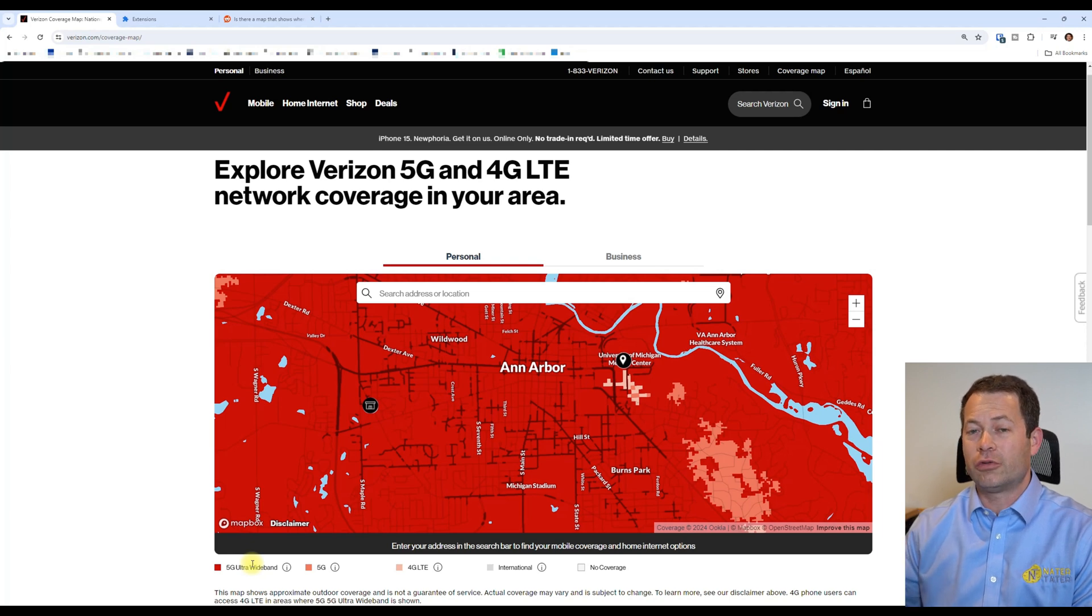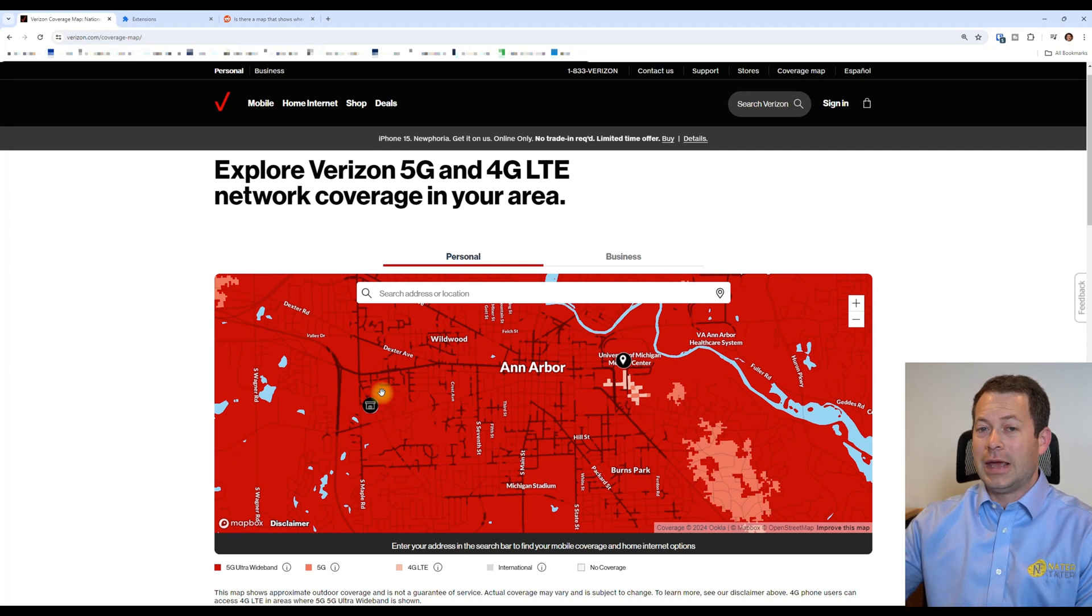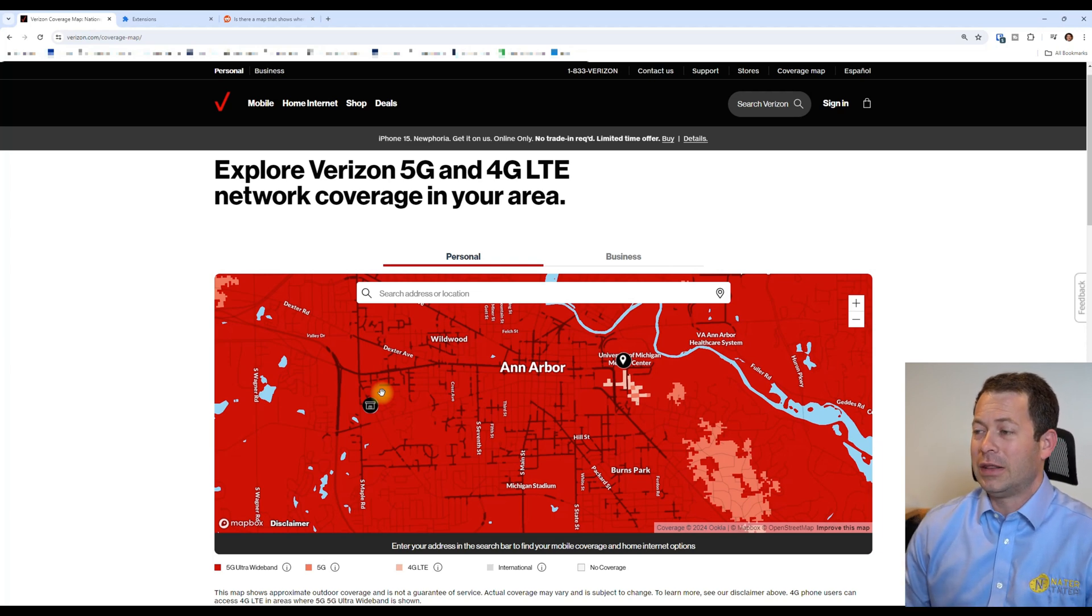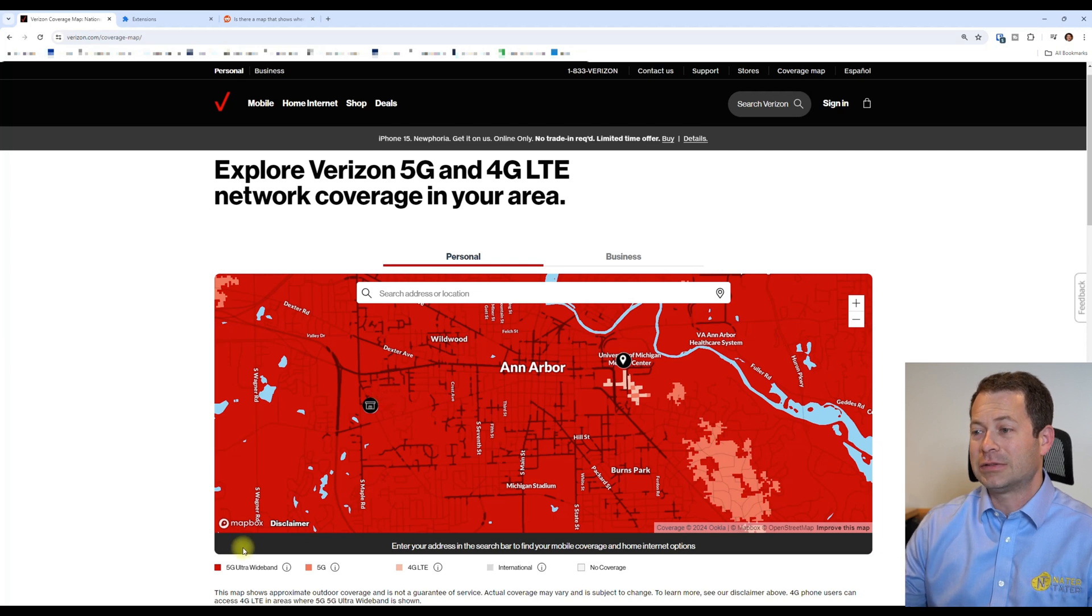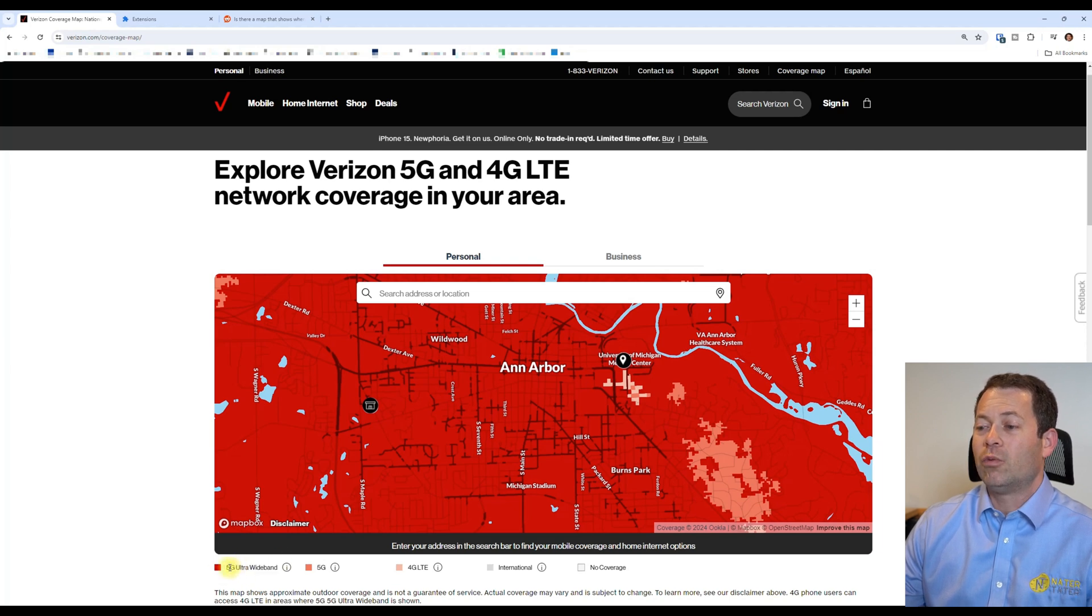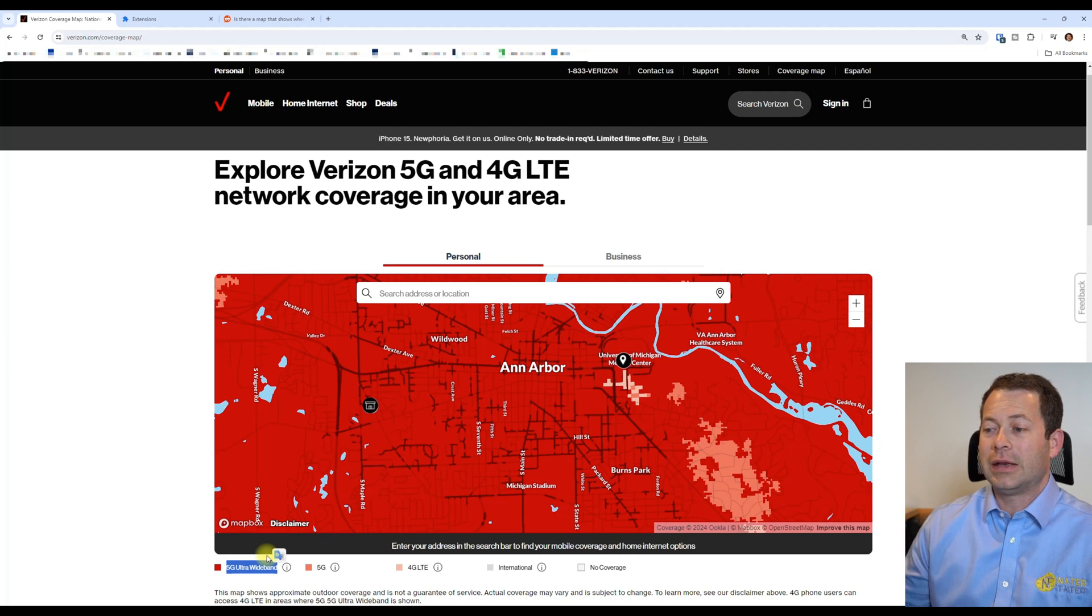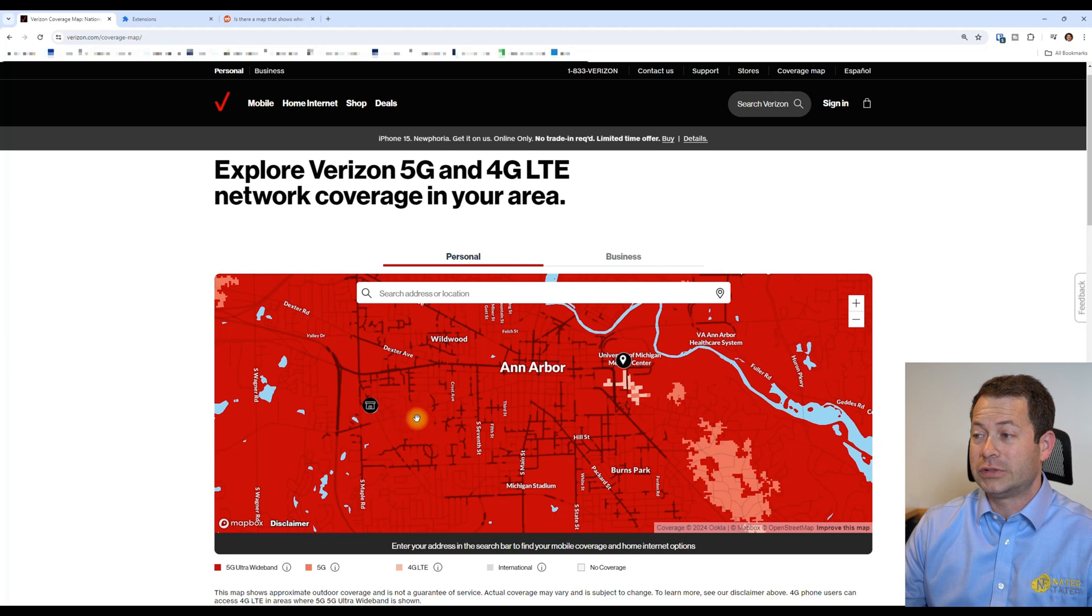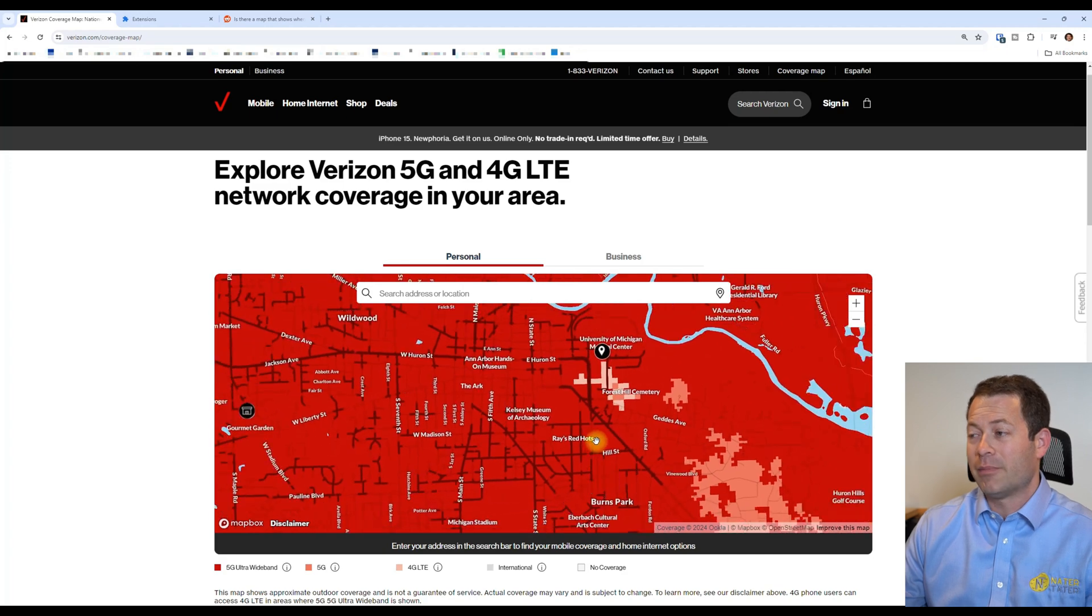And then lastly is the millimeter wave, which is a high band, so that one's up at like 30 gigahertz or give or take. That one is able to do gigabits per second of speed. So Verizon for some reason from a marketing standpoint in the past several years ago had only millimeter wave was marketed as the Ultra Wideband. But once they bought the C-band bandwidth from the FCC auctions and they started to release that, they also included that into the 5G Ultra Wideband marketing term that they have out there. So that's why they lumped it all together and you could no longer see the millimeter wave.